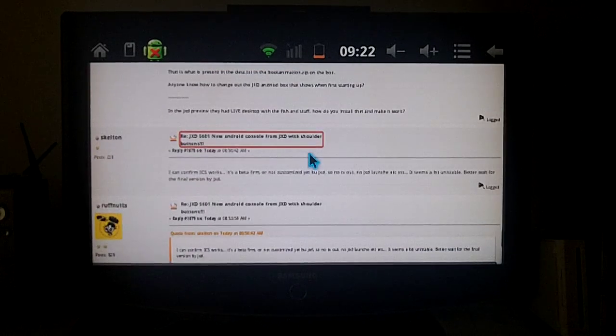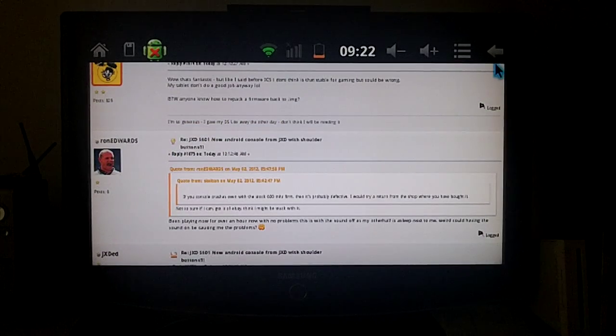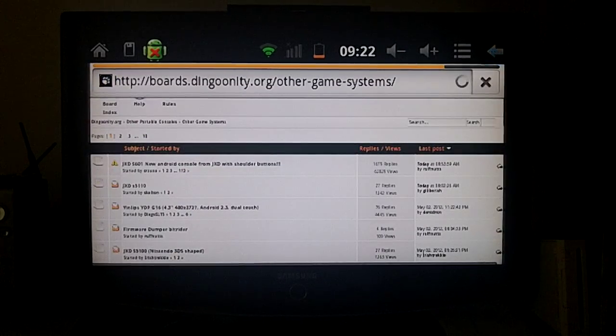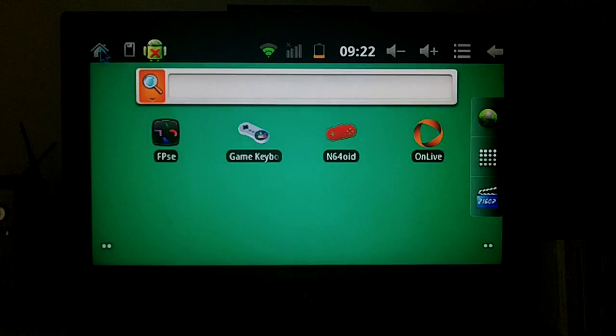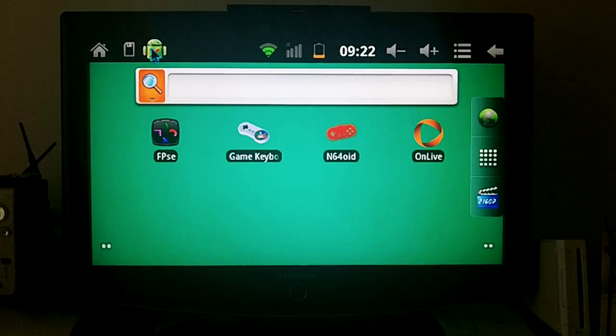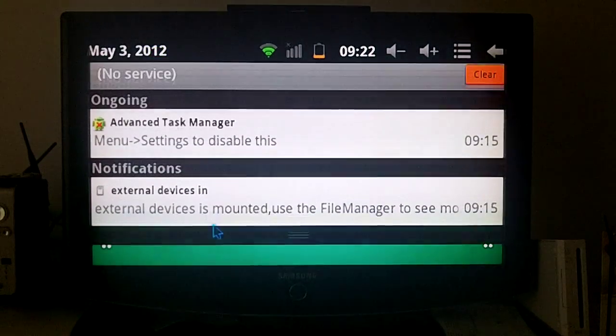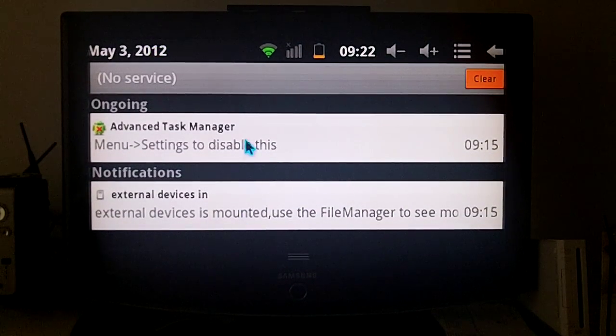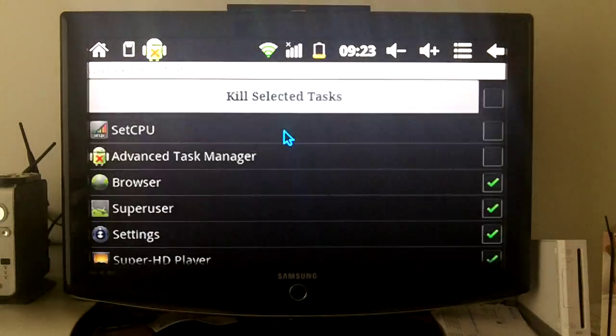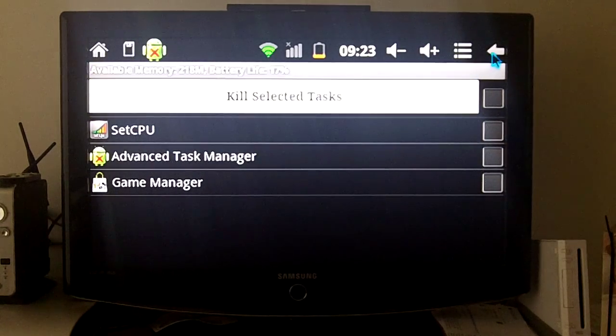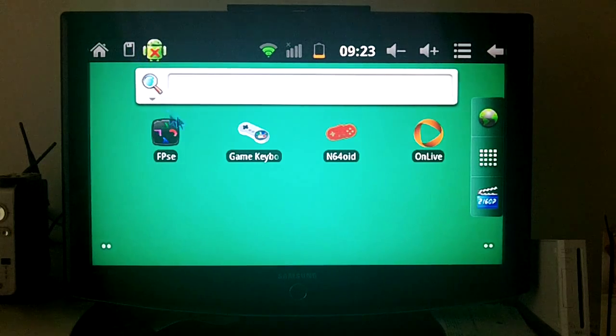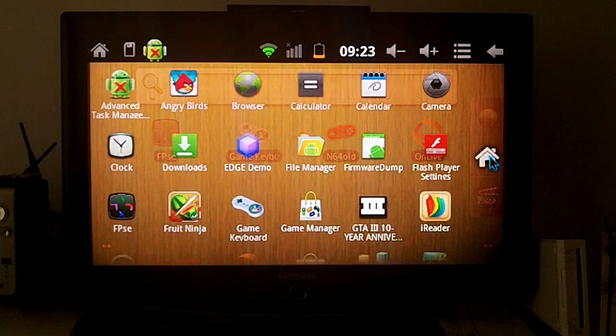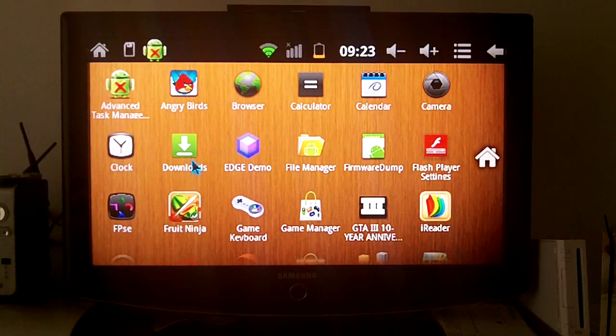So there you go, that's USB on the go function. Let's go home. And as you can see it works very well, very responsive.